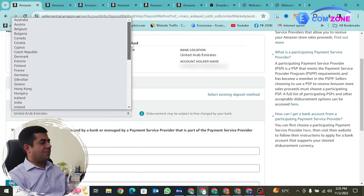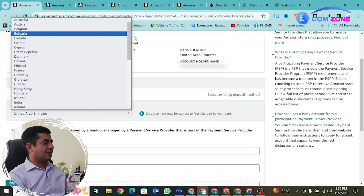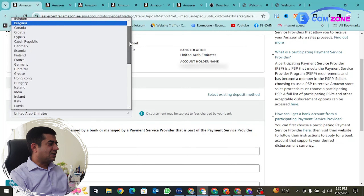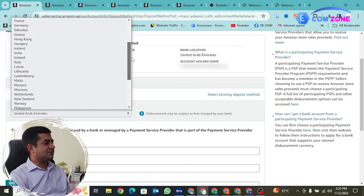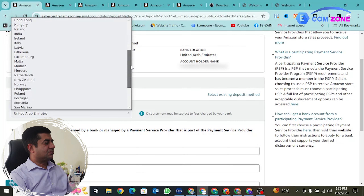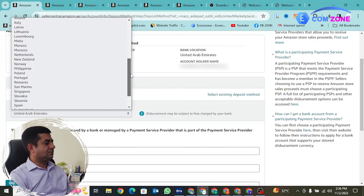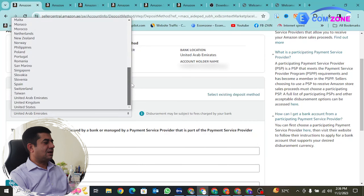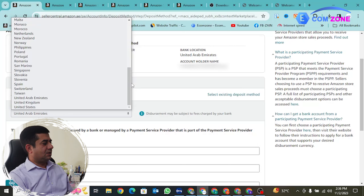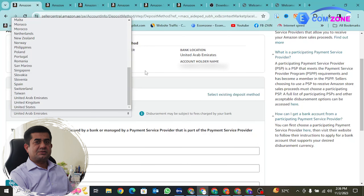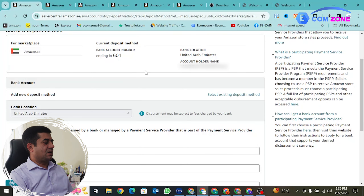In the deposit method section, you can add a new deposit method and manage existing methods. If I want to add a new deposit method, I click to replace the existing one. You will see a Bank Location dropdown. When you click it, you can see countries listed: Australia, Austria, Belgium, and scrolling down — Malta, Morocco, Netherlands, New Zealand, Norway, Romania, Spain, Switzerland, UAE, United Kingdom, United States. This confirms that 44 countries are supported — if you have a bank account in any of these, you can attach it.